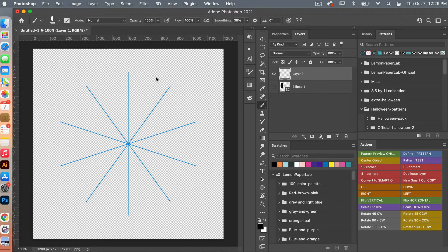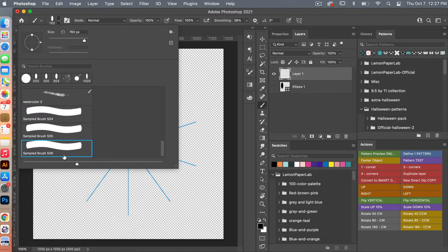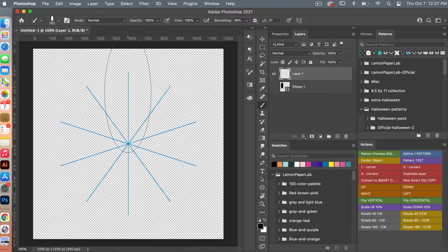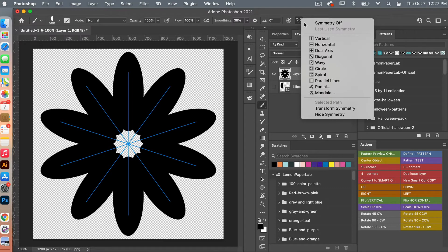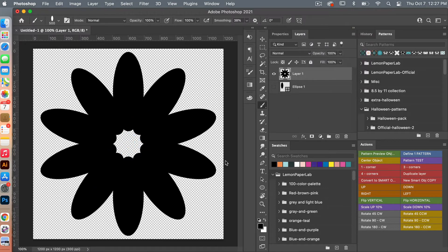With our Brush tool and our newly created brush selected, let's decrease the size using the left bracket key on the keyboard. Then go ahead and click, and it will create that symmetrical repeat of the oval shape. Clicking back on the butterfly icon will turn the symmetry off.